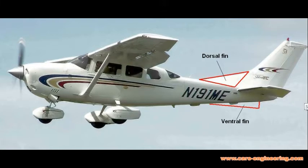An airplane with a nose wheel, and more importantly a nose wheel fairing, has more directionally destabilizing area than a tail dragger. This needs to be compensated by increasing the side area of the airplane after the CG and potentially adding a dorsal or ventral fin.